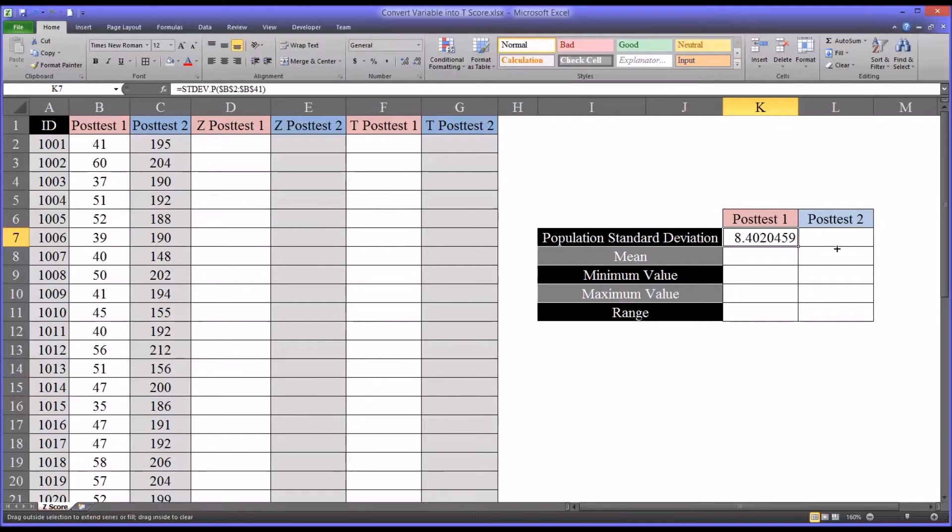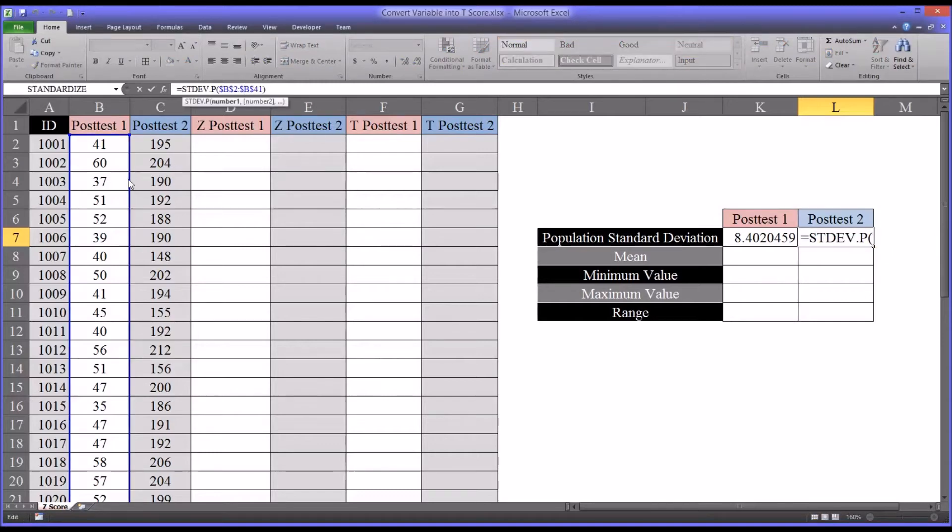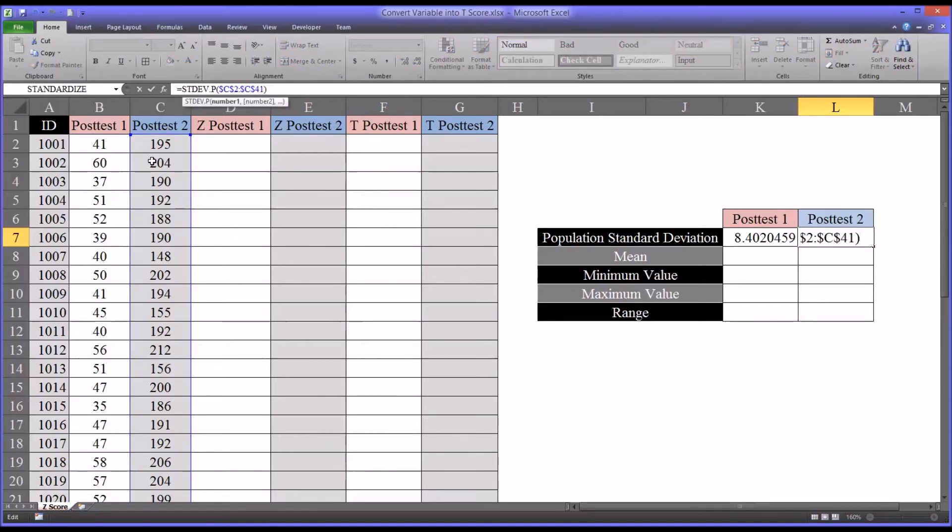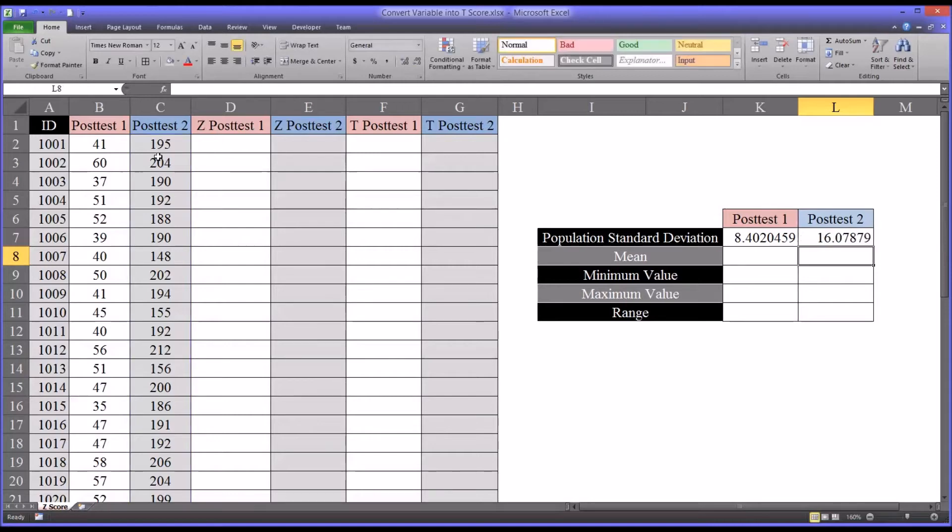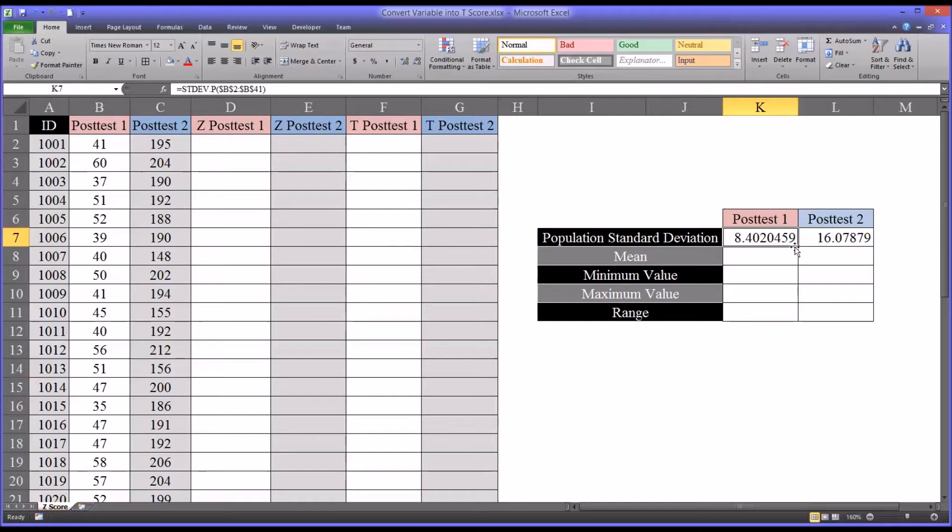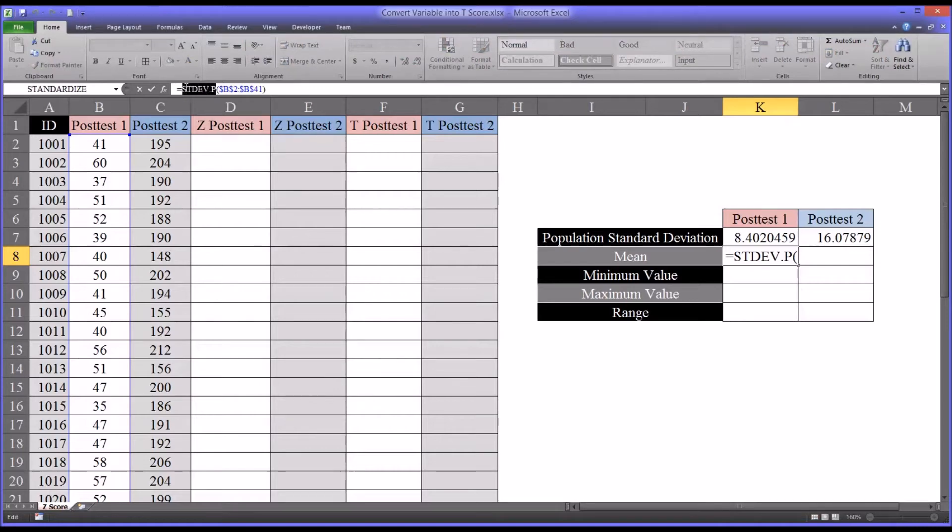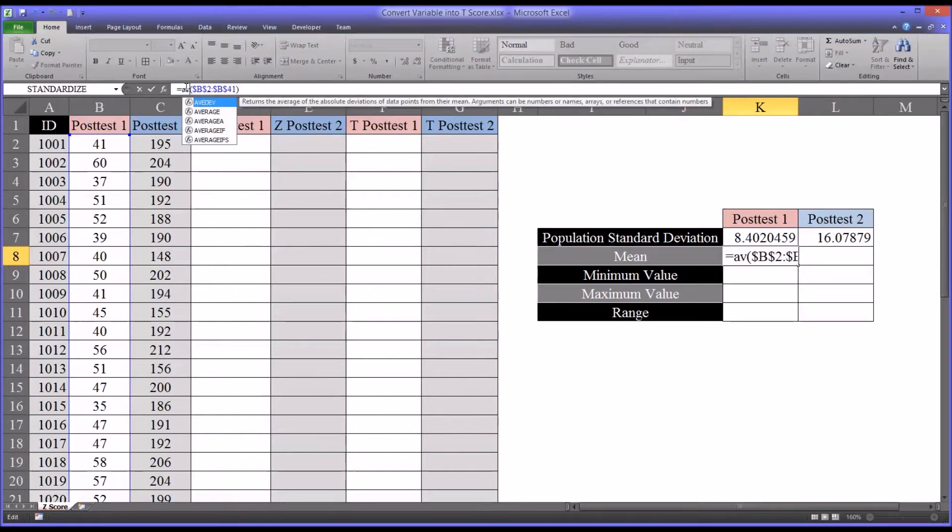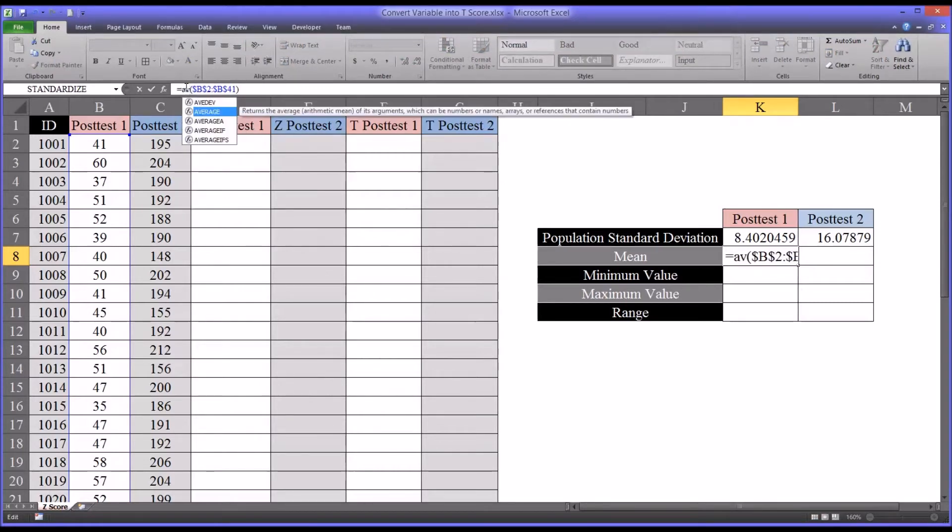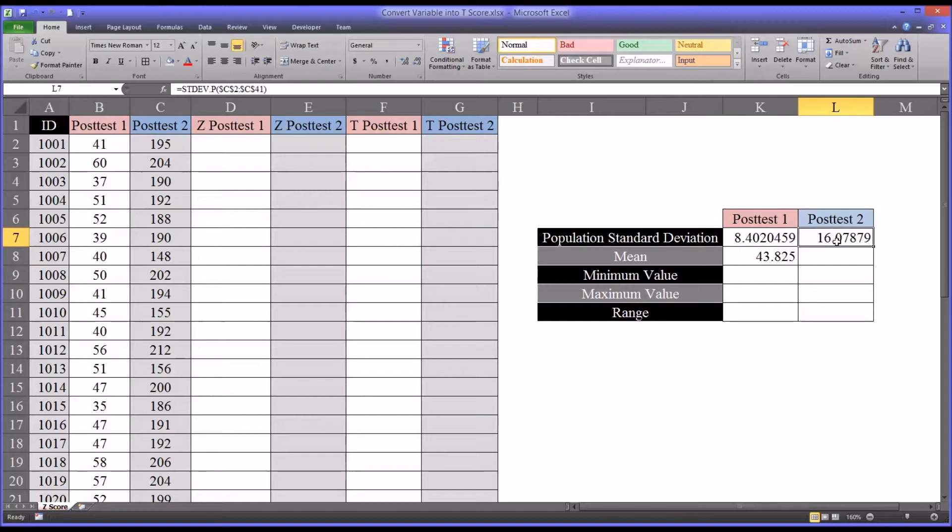If I autofill to the right and move into this function, I can just drag this whole range over one, select the post-test two range, and now I have the standard deviation for post-test two. Since this range is an absolute reference, I can autofill down. And for mean, just change standard deviation to average. Average is 43.825. I can do the same thing here for post-test two, just autofill down and change to average.